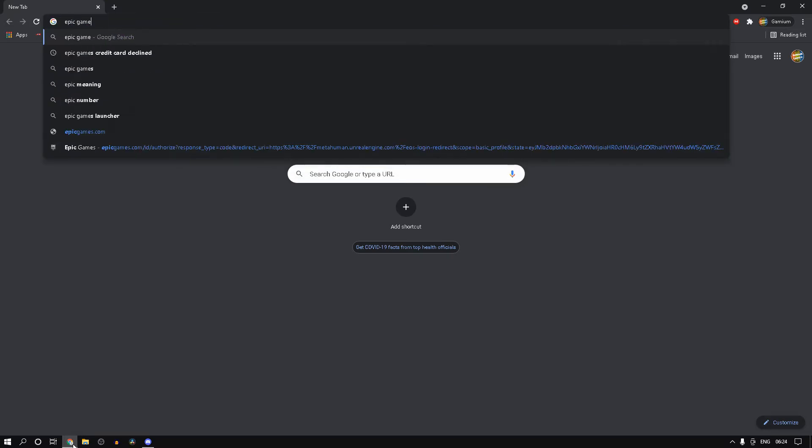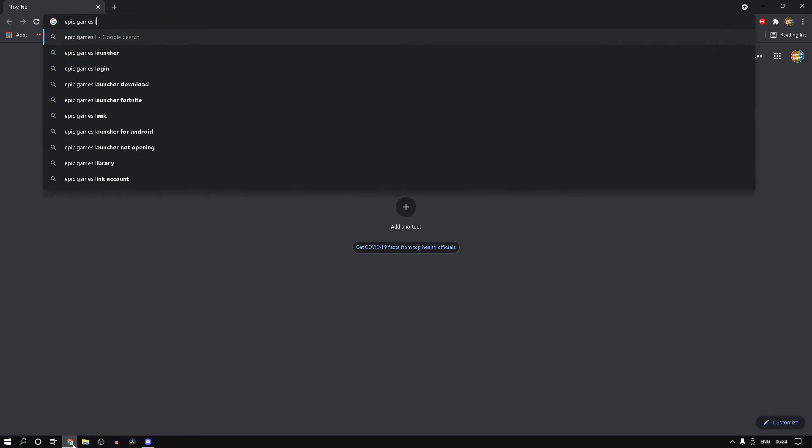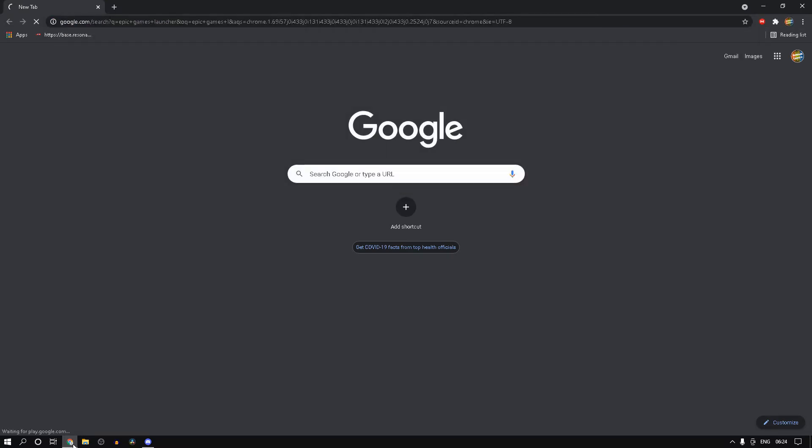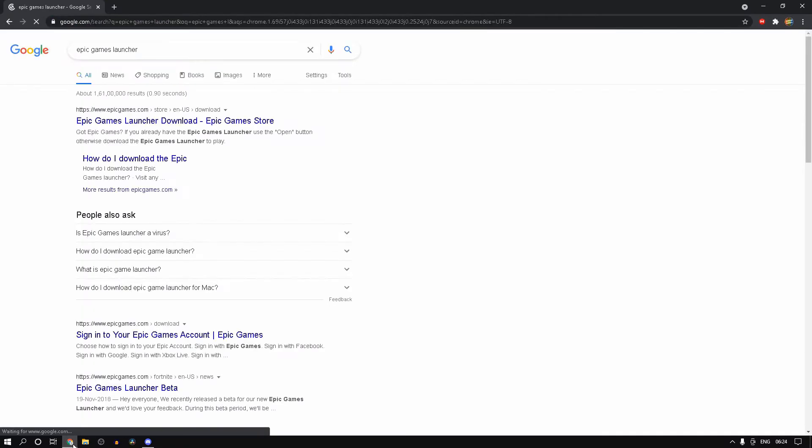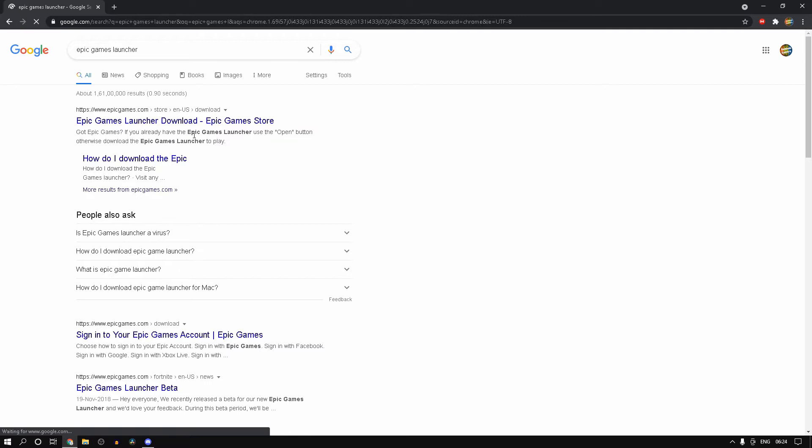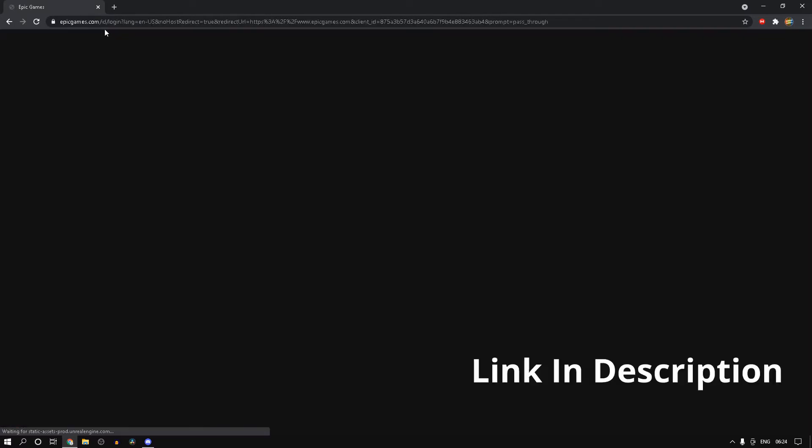To download, just search Epic Games Launcher in your browser. Click on the first link that you get. And yeah guys, make sure you guys do join my Discord server. Link down in the video description below.